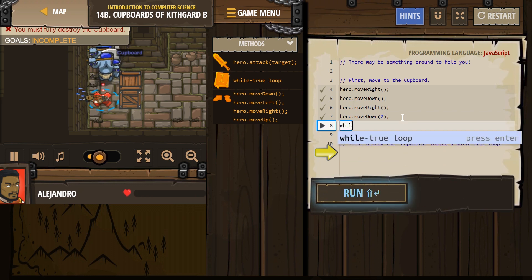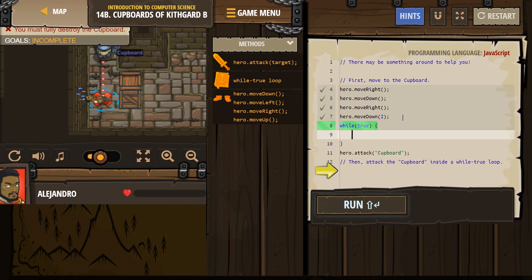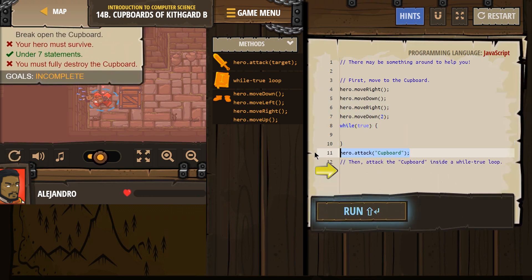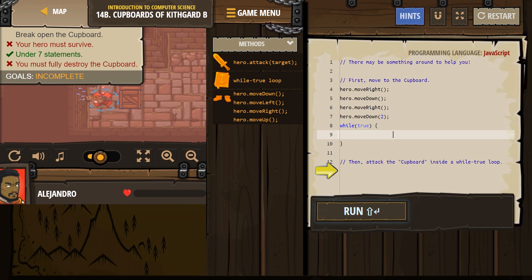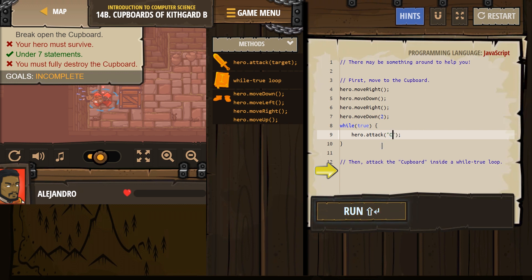We've got to put it in a loop — this is where we use our loop. I'm gonna do while-true. I'll get rid of this down here, and now I'm going to attack here. So we'll move to the cupboard and then hit it once, then it repeats: twice, three times, four times, five times — forever.